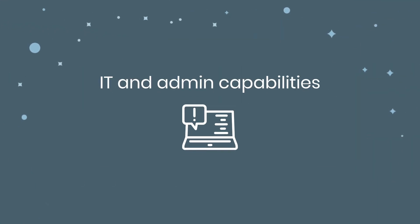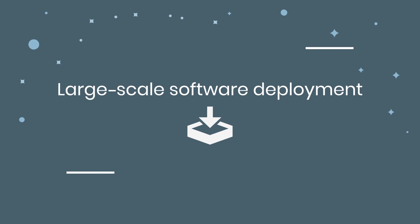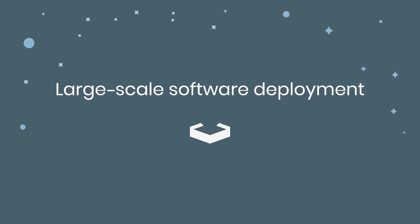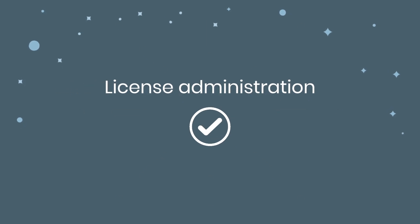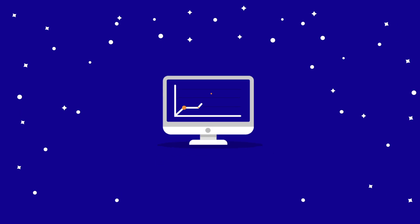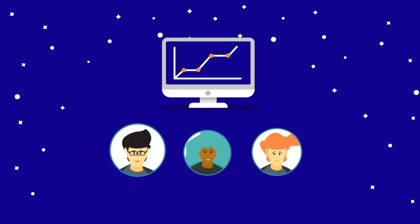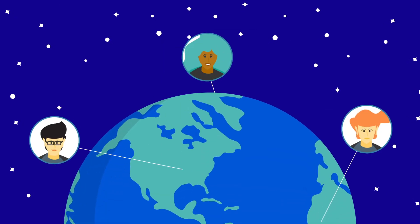And with IT and admin capabilities, large-scale software deployment, and license administration, Mind Manager is a solution built for your business and your team, no matter where you all happen to be.